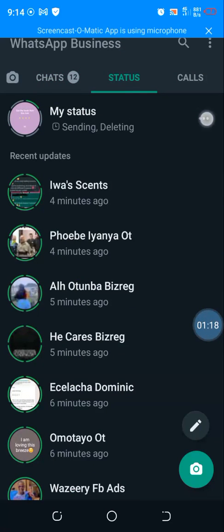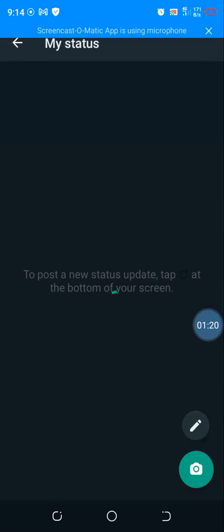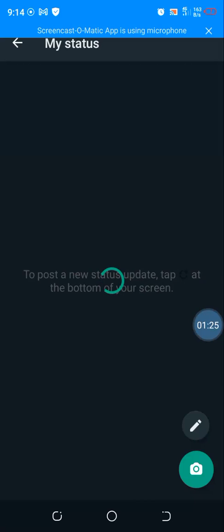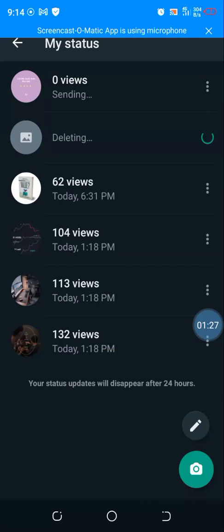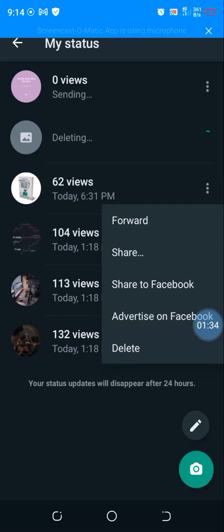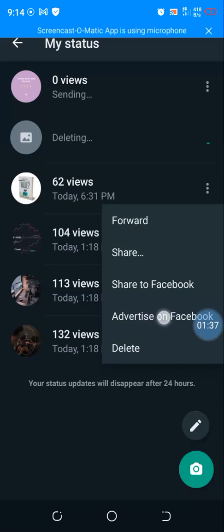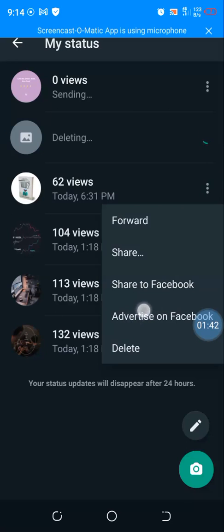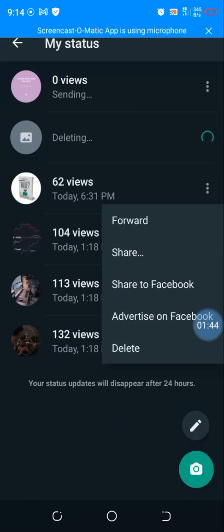So you click on this three button here and you will have access. For instance, let's say I made a post on my status and I want to promote it. So click on this three dotted line and you can see advertise on Facebook. See that? Advertise on Facebook. So from here you can run ads directly on Facebook. How cool is that? Let me give you the second option as well.